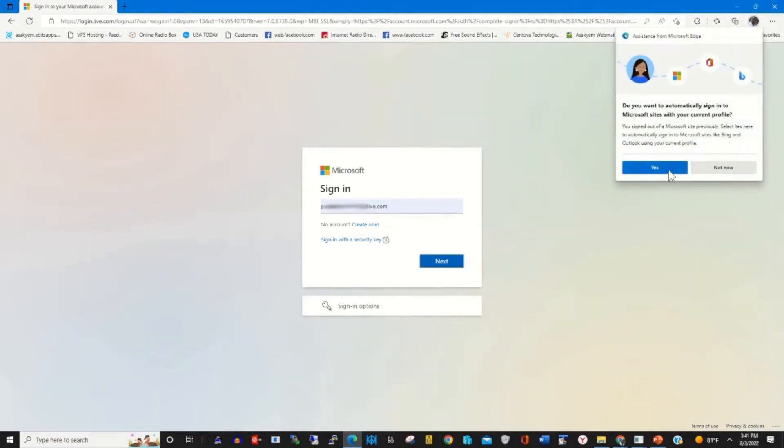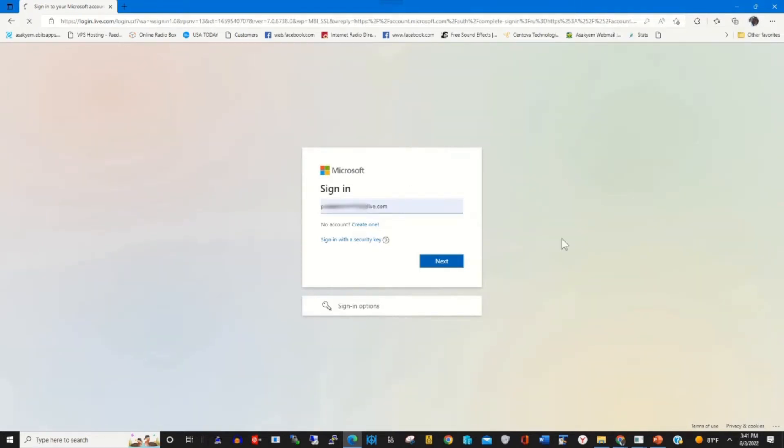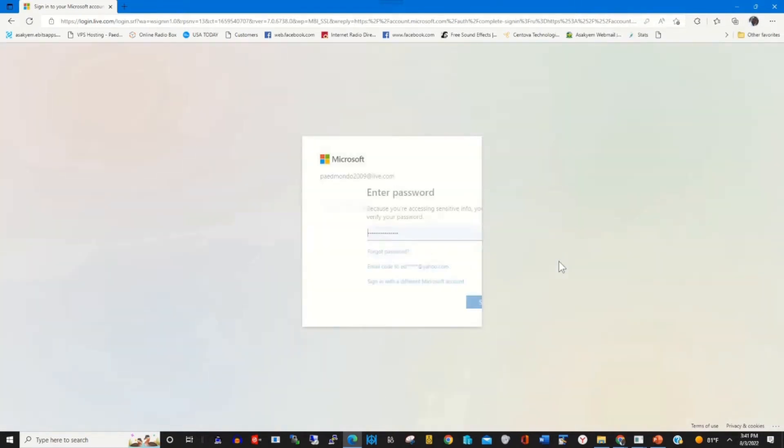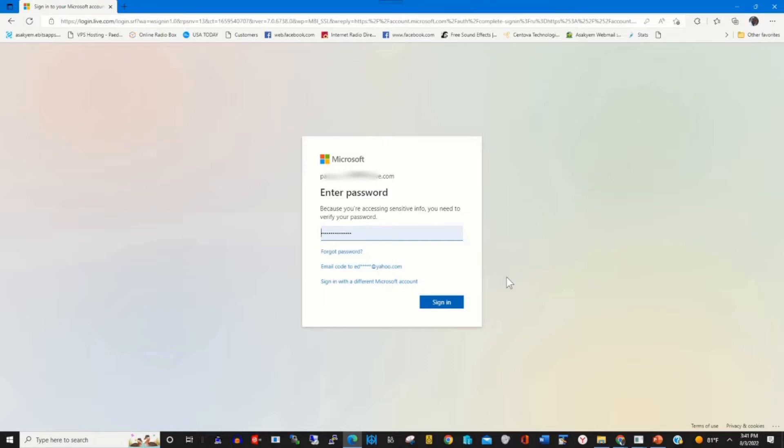Enter your email, enter your password, then click on sign in.